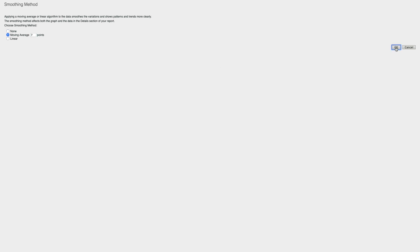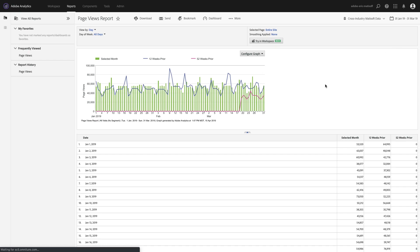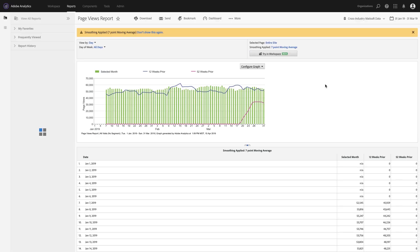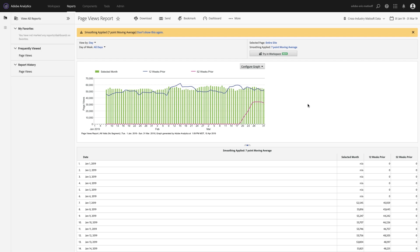So you could apply this moving average and we could say maybe seven days worth of moving average, click OK, and once the page refreshes we're then able to see we've got a little bit more of a feel for how our data is trending over time because smoothing has been applied.